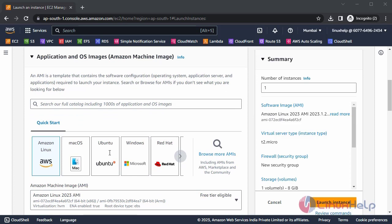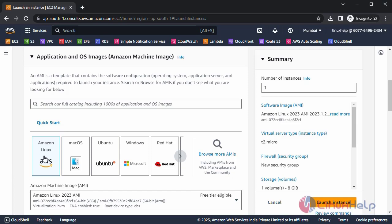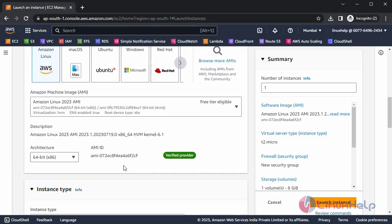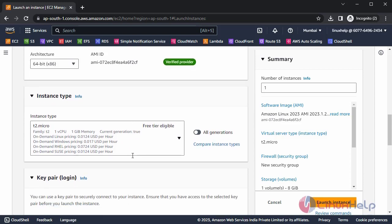After that, choose AMI here. I am choosing Amazon Linux.